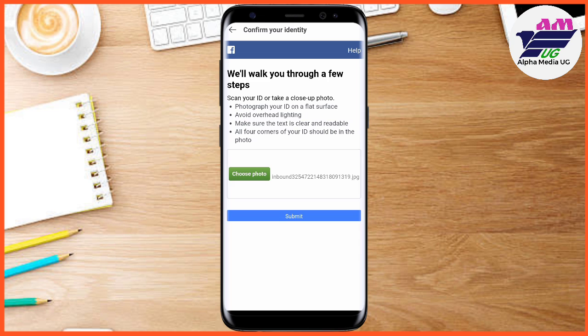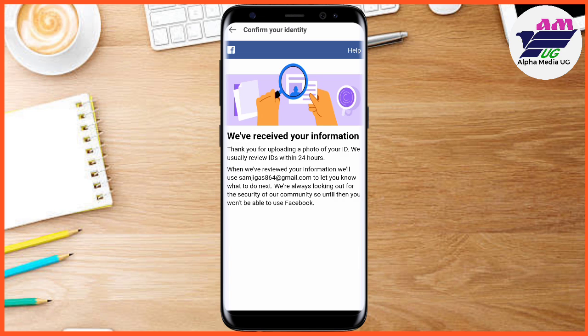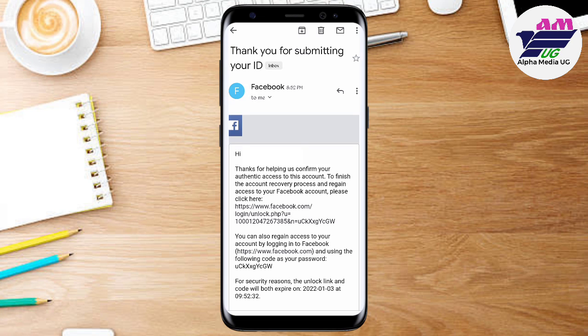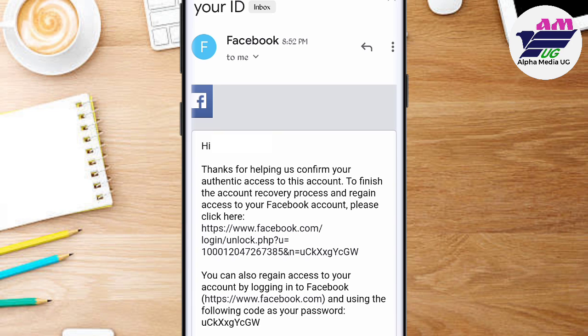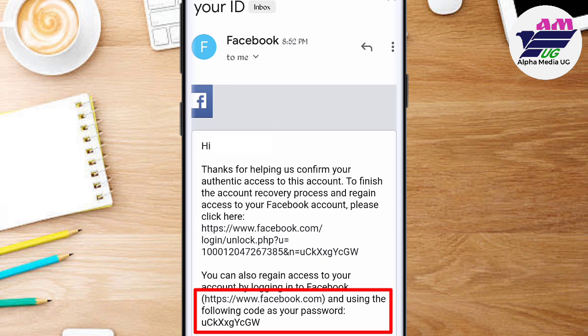On submission, make sure the ID you submit has the name or the face that is on your account — it should bear the name or face in your account. They will take some time to review, and after a few hours they will get back to you with an email confirming they have accepted and can give you access to your Facebook account. The email will contain either a link or a code that you'll use for accessing your account.